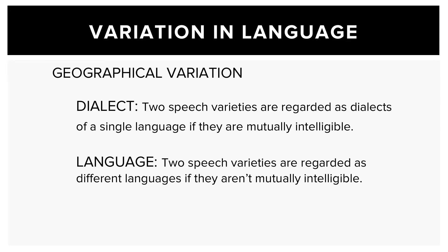Two speech varieties are regarded as dialects of a single language if they're mutually intelligible. Two speech varieties are regarded as different languages if they aren't mutually intelligible.